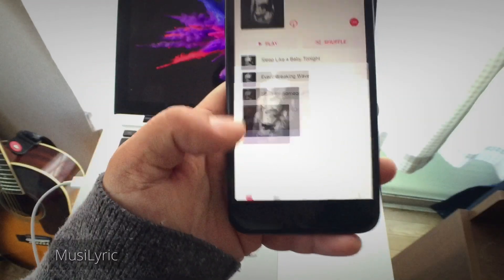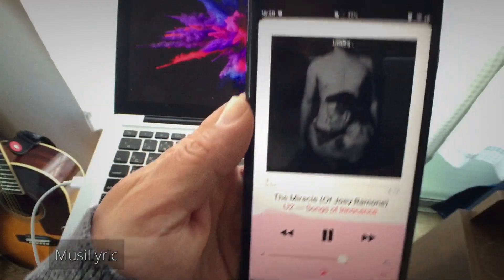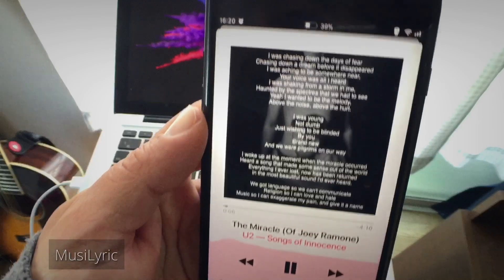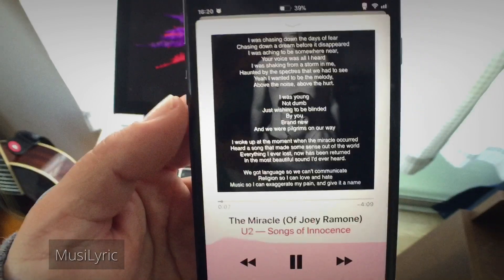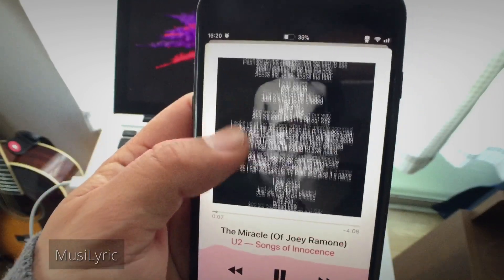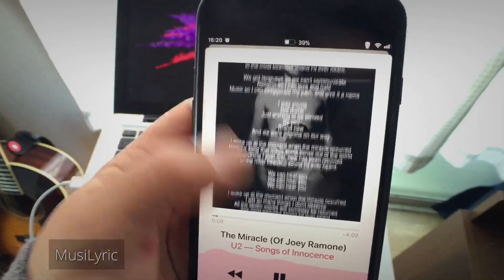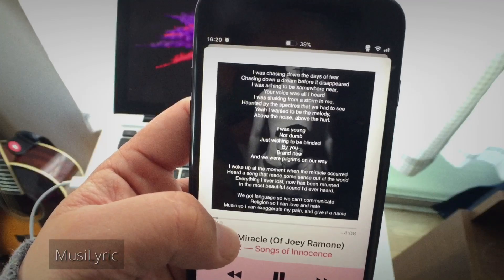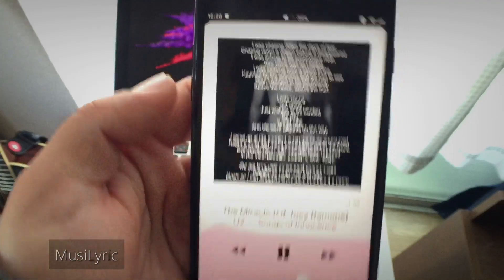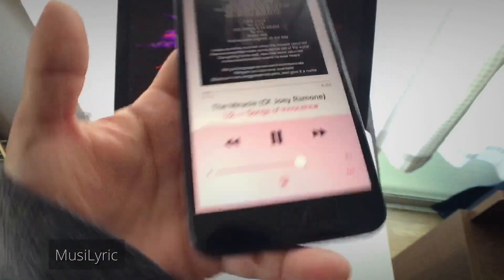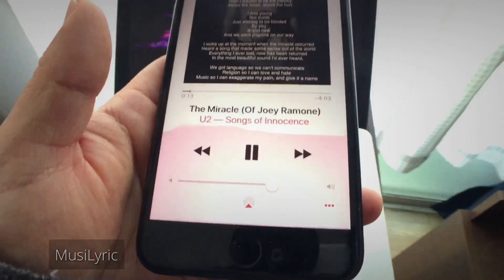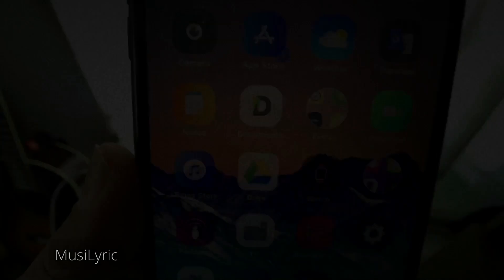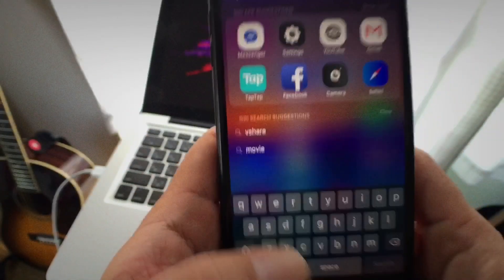Our next tweak is Music Lyric. What this tweak does is fetch lyrics on your iPhone Music app. A cool feature is that the fetched lyrics will be available even when you are offline.